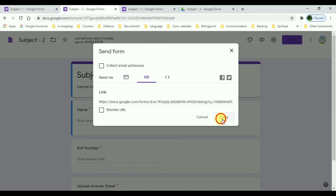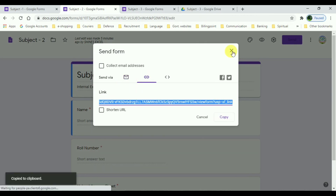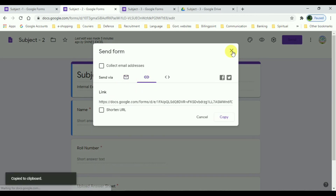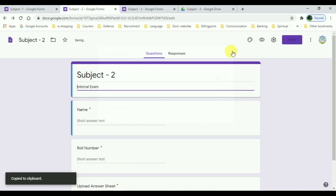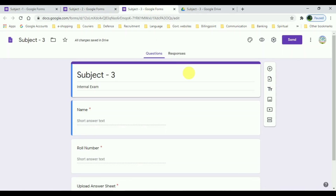I hope you've got clear ideas on creating forms, sharing your Drive folders, and saving the form to your Drive. If you have any doubts, just post them in the comment box and let me know, and I will surely answer your questions.